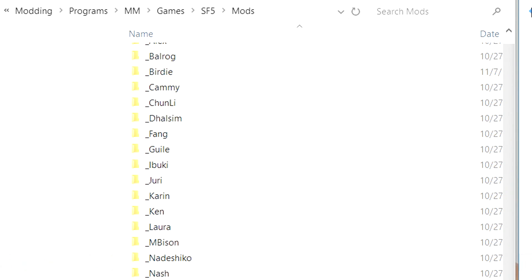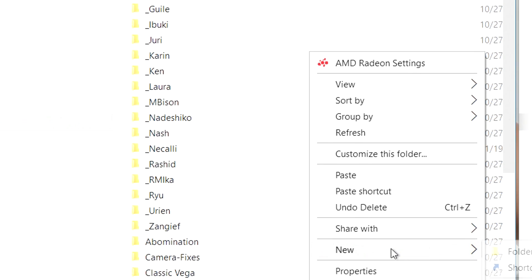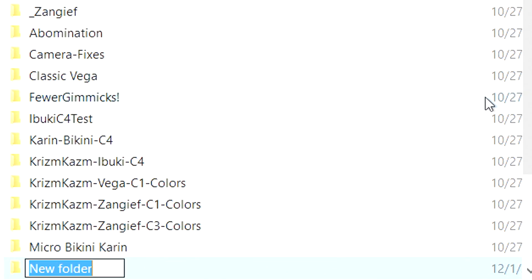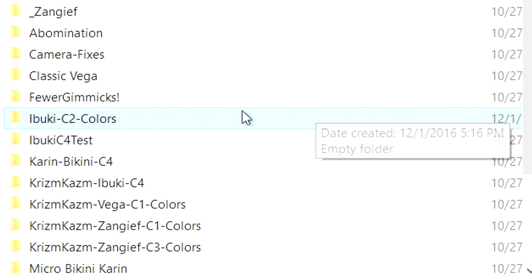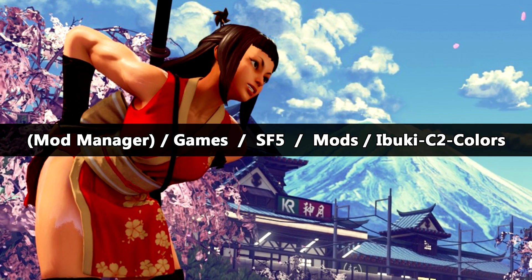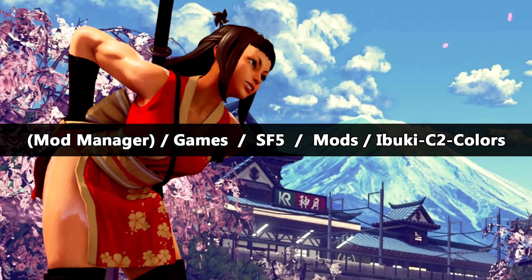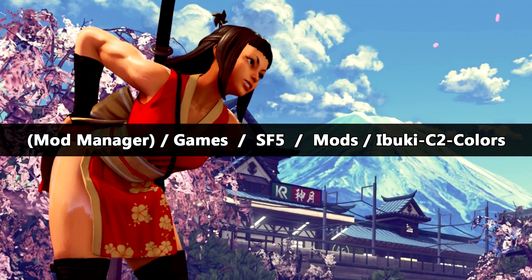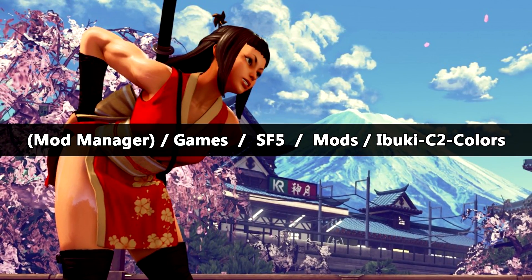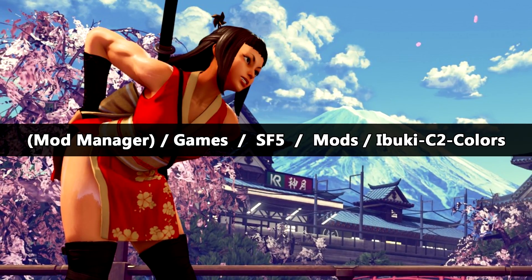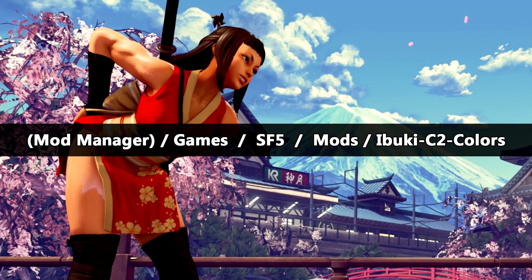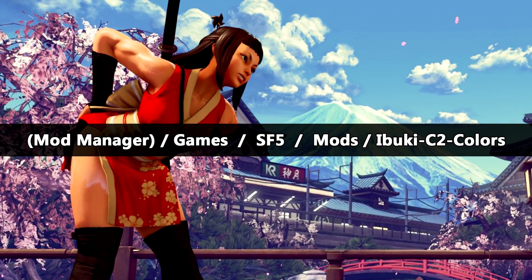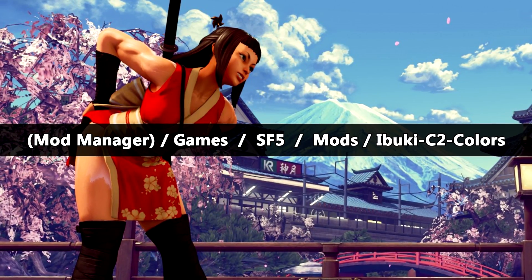Inside your Mod Manager folder where you have your mods installed, we're going to create a new blank folder for the colors that you're going to be working on. Now for this example, let's use Ibuki's Story costume which is C2, and then we want to verify that the path looks correct. So we got where Mod Manager is installed, slash Games, Street Fighter 5, Mods, and then our new folder, Ibuki C2 colors, which is blank right now. It's fine.